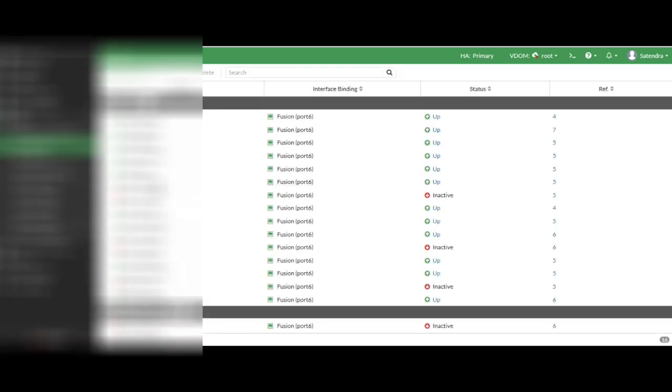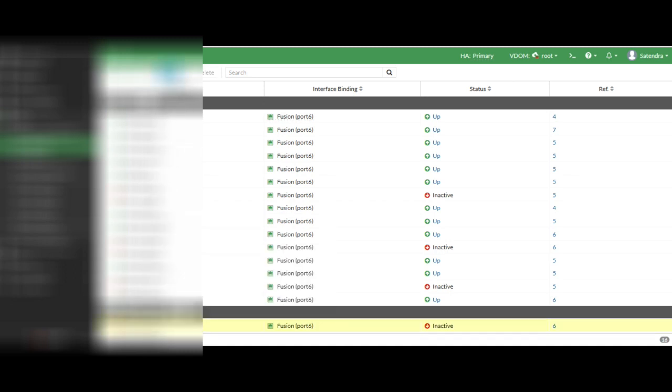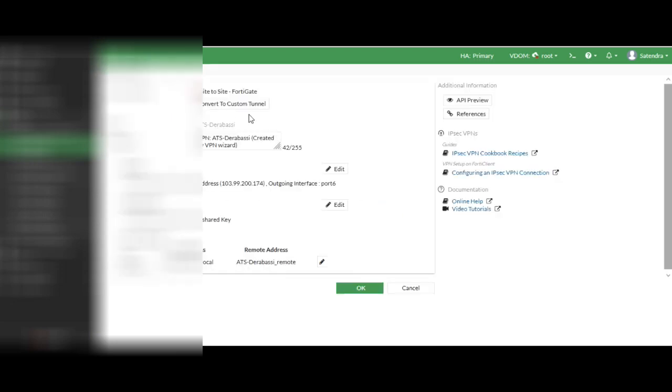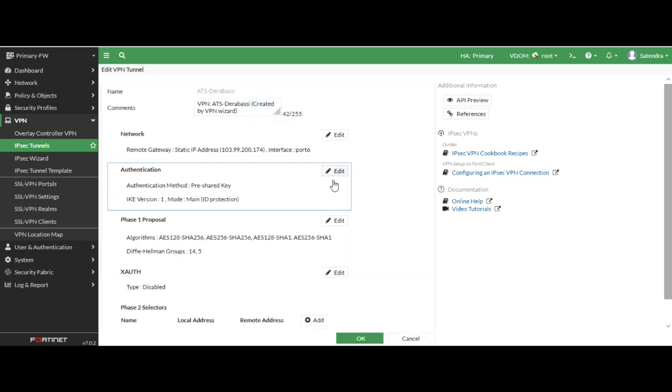Here you can see there are multiple. I just selected the recently created, edit. Now I have selected over here, now I can convert to custom tunnel because other end we have TP-Link router, so we need to create the custom tunnel. So I have selected it.